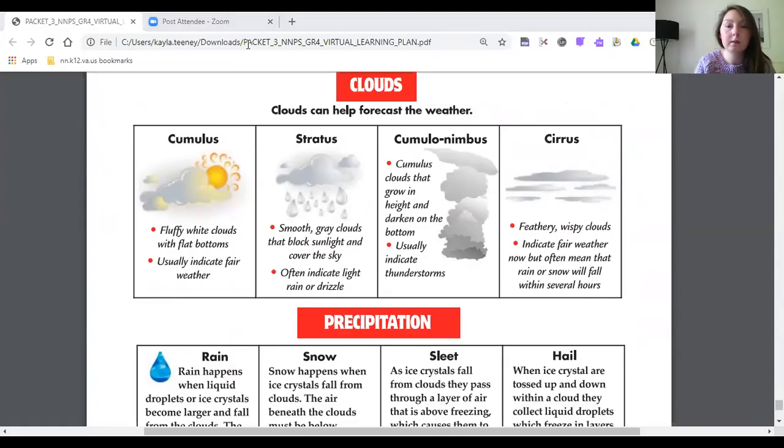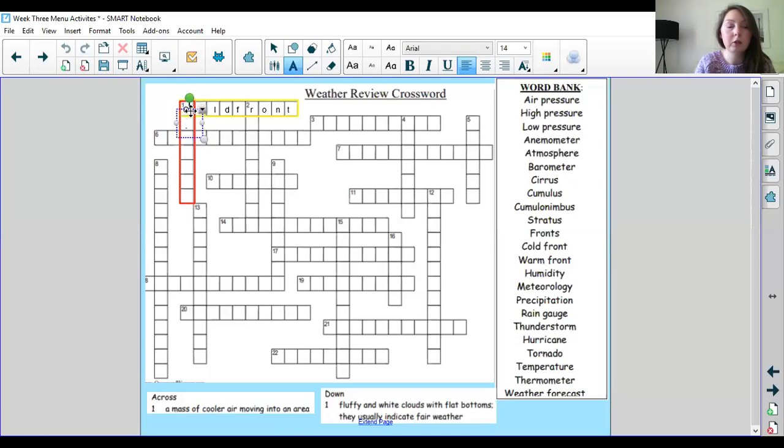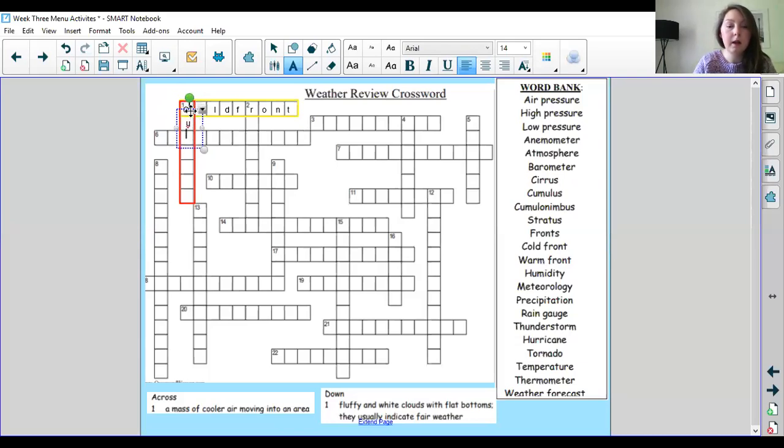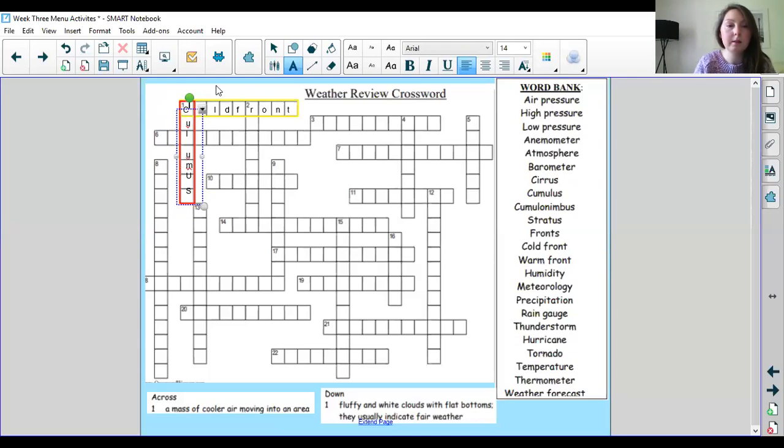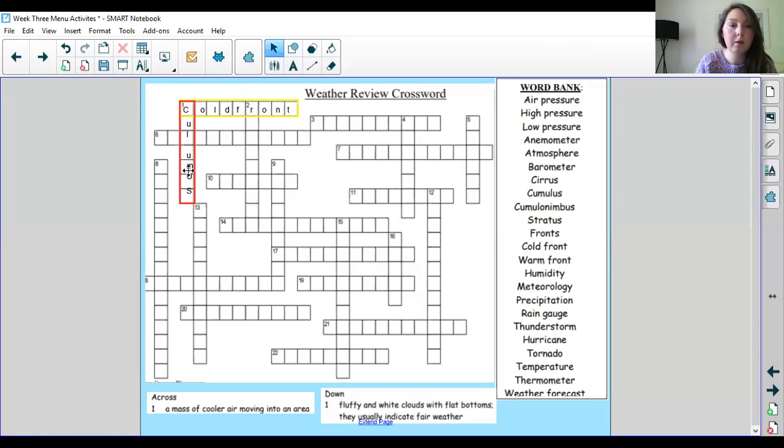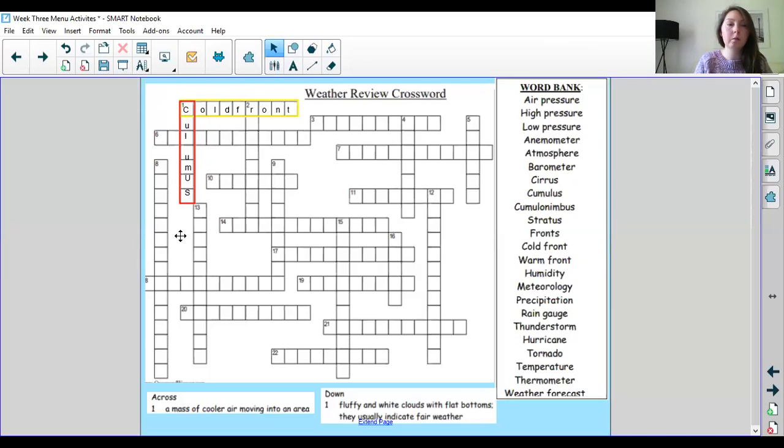Cumulus. Let's hope it fits. So the C is in the right place already. Now let's see if we can get the rest of it in the right place. So we need a U then an L then another U M U S and it's a little tricky to do this on here but I think it will fit. Each letter gets its own box and it works. Cumulus.